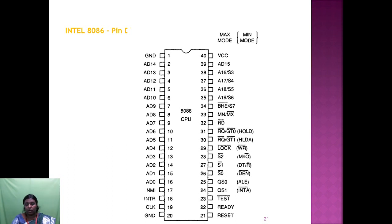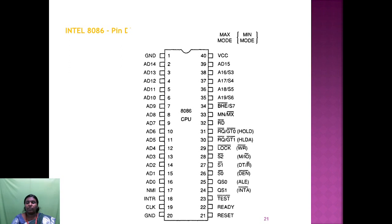Pin 26 is for data transmit or receive, and also for status. Pin 25 is for data enable. Pin 24 is for ALE (address latch enable) and also used for status and interrupt acknowledgement. Pin 23 is the TEST pin. Pin 22 is READY — when the processor is ready you can access this pin. Pin 21 is for RESET.